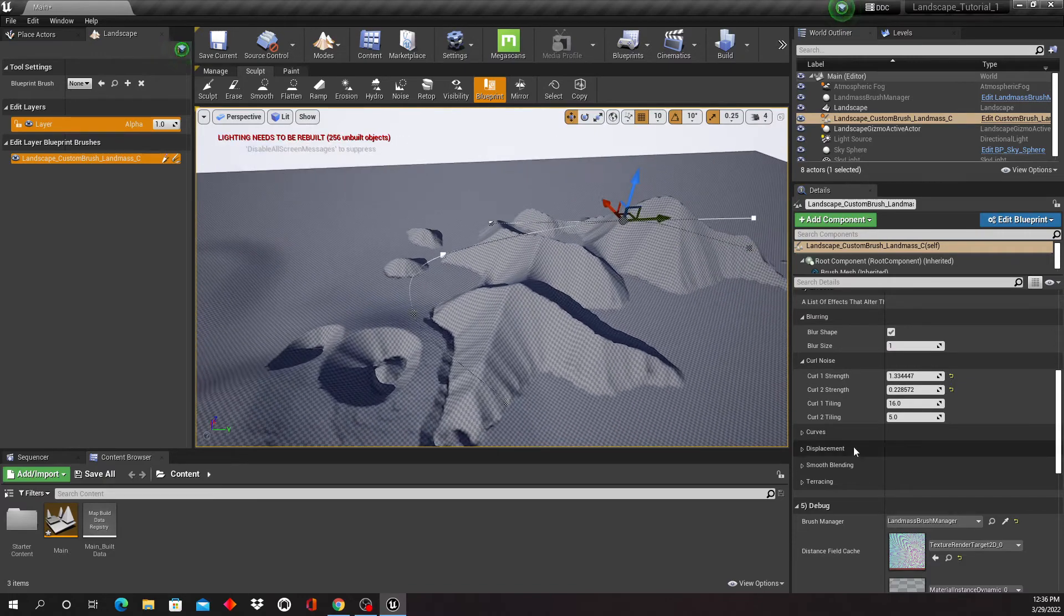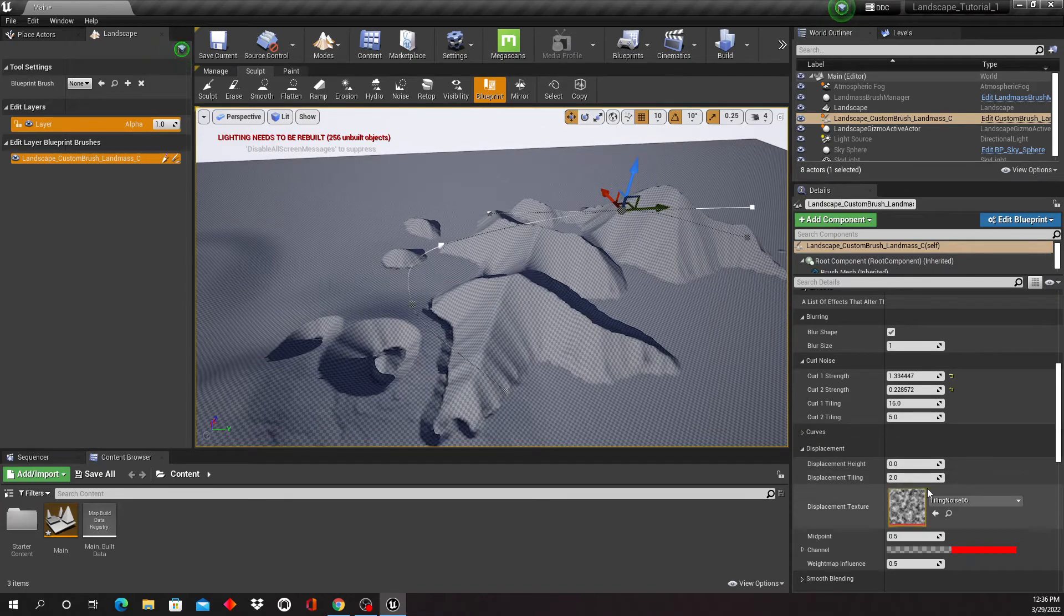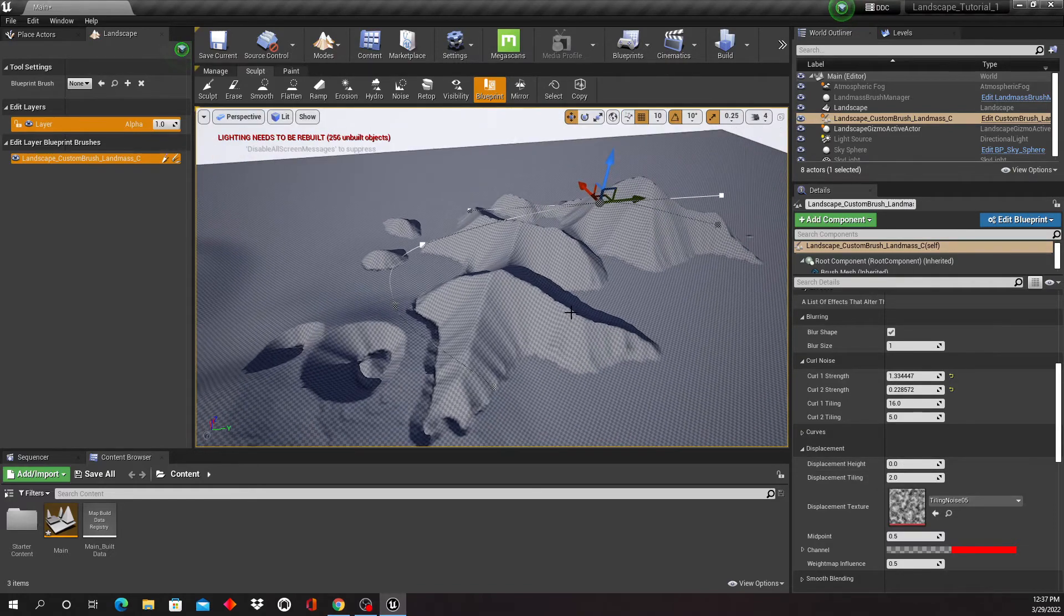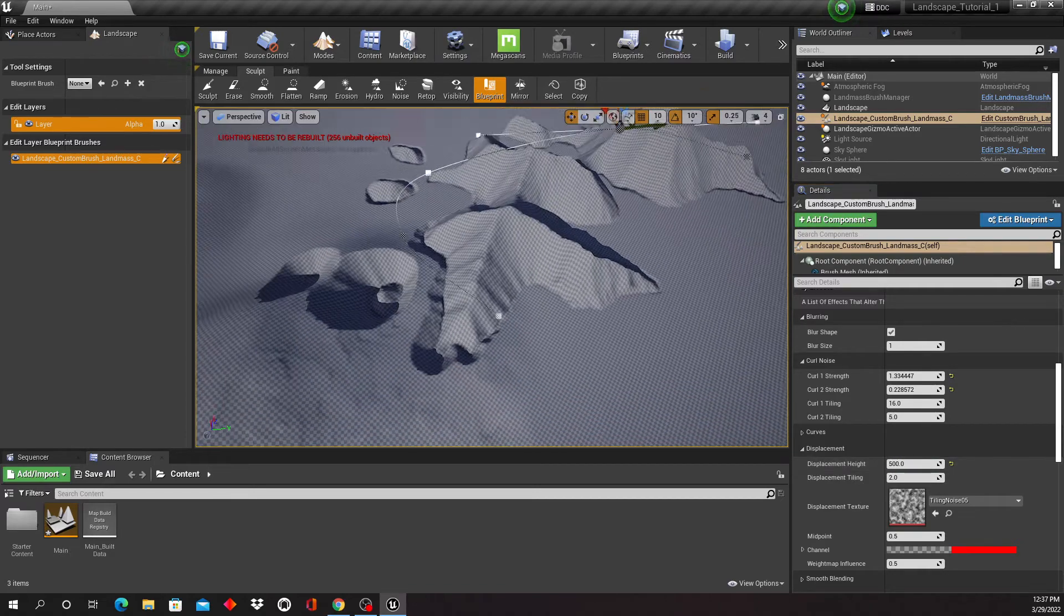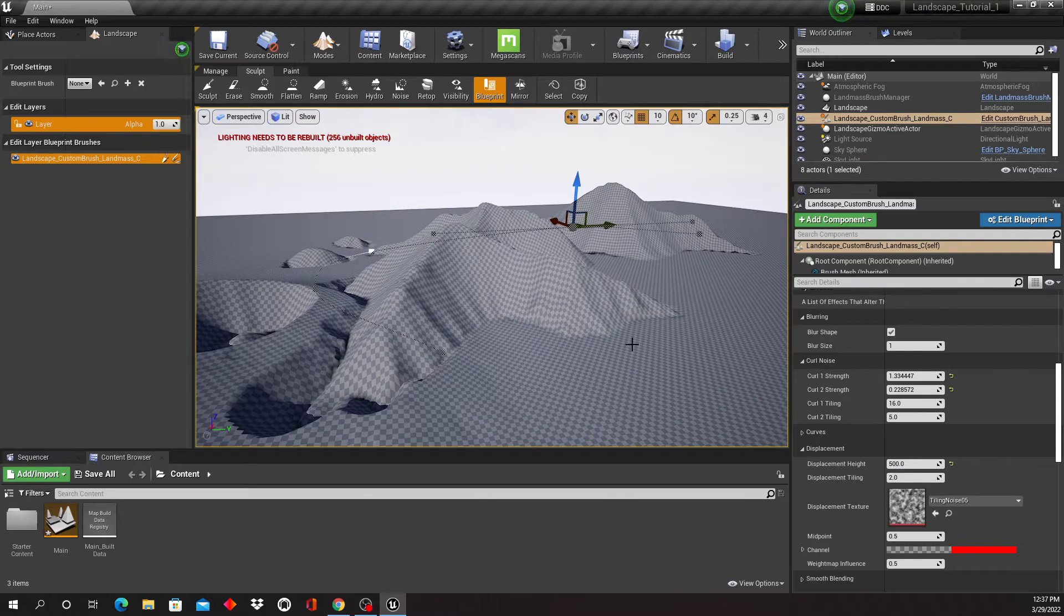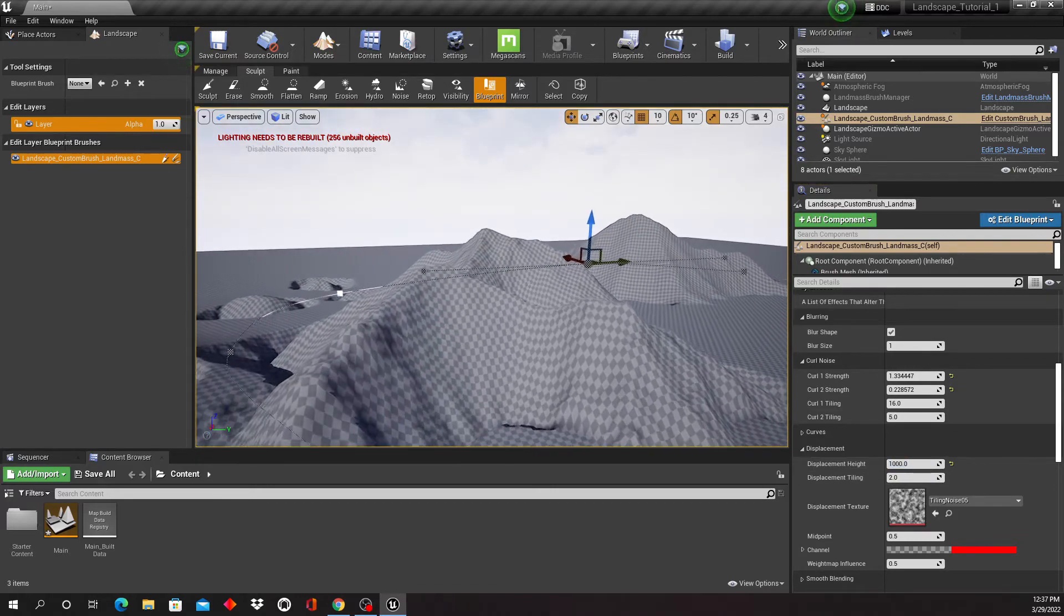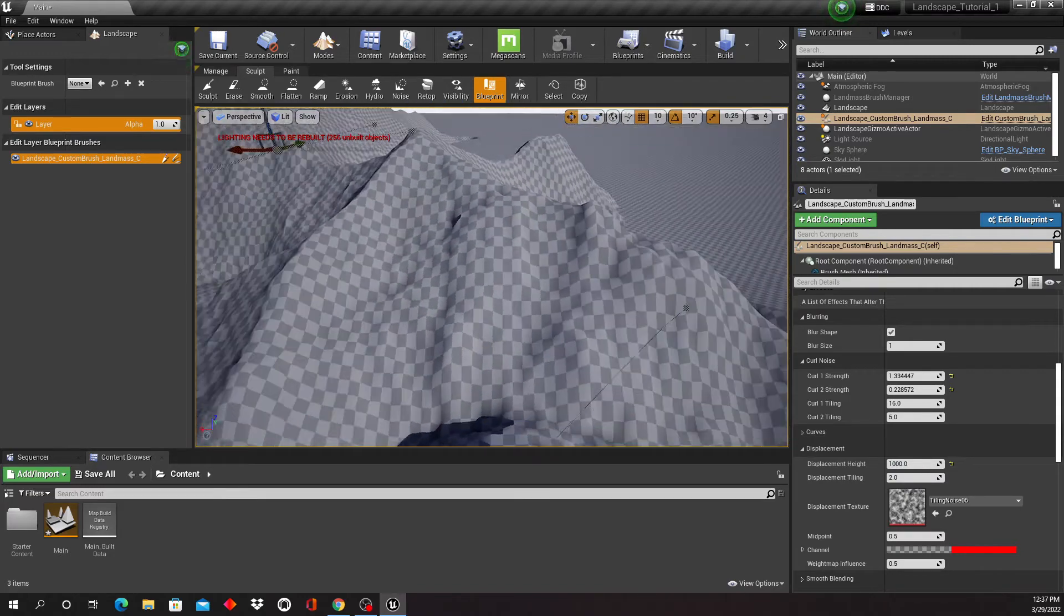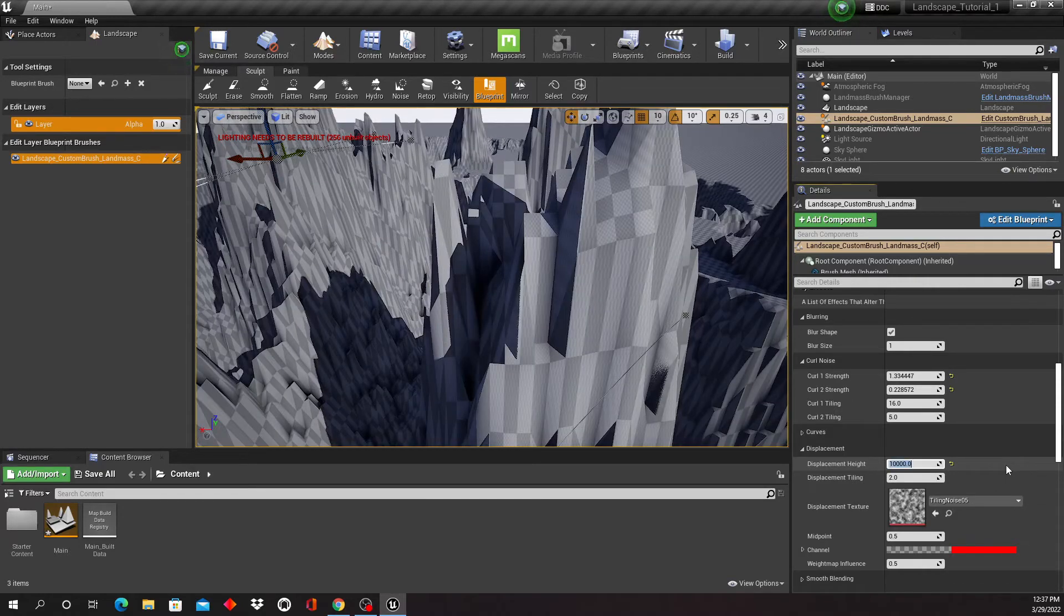And then there's a displacement tool right here too. So this is gonna add some noise for displacement. You're just gonna have to see how much. The number here is gonna have to be relatively high, so I'm gonna go in with like 500. And nothing much has happened, let's try it even higher.